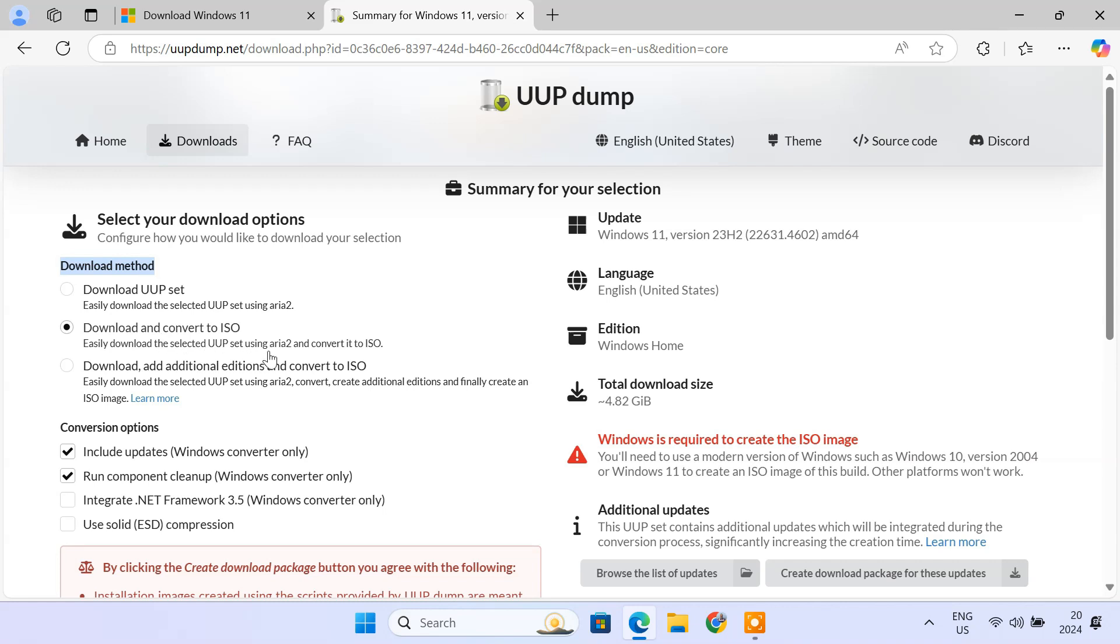Each option downloads the UUP files using aria2, which is a download tool for fast and reliable downloading. The conversion options allow you to customize the process of converting the downloaded UUP files to an ISO image. The Include Updates Windows Converter Only option will ensure any cumulative updates or patches are integrated into the final ISO. This one is recommended for everyone to ensure the ISO is up to date.